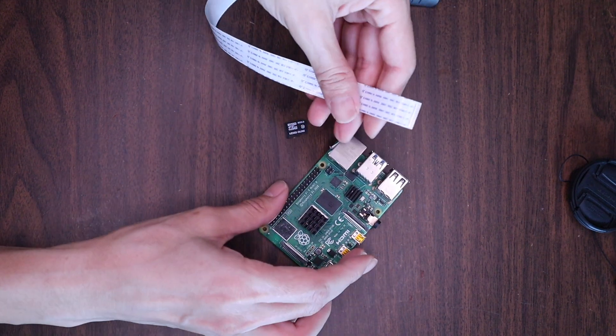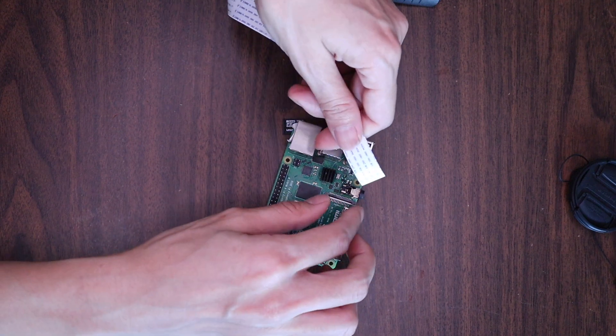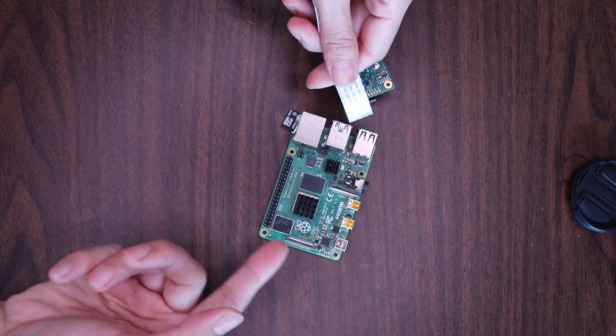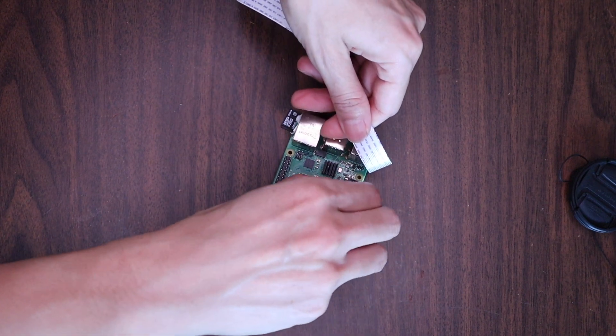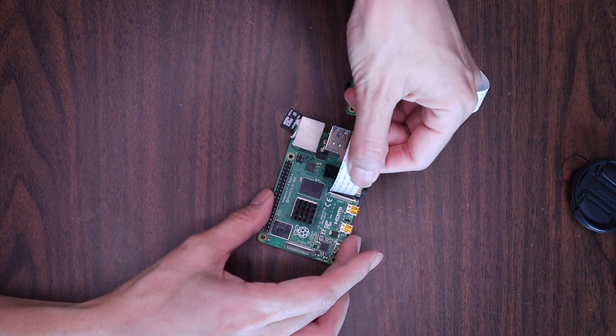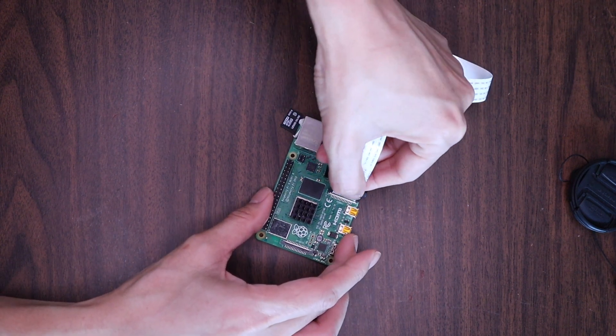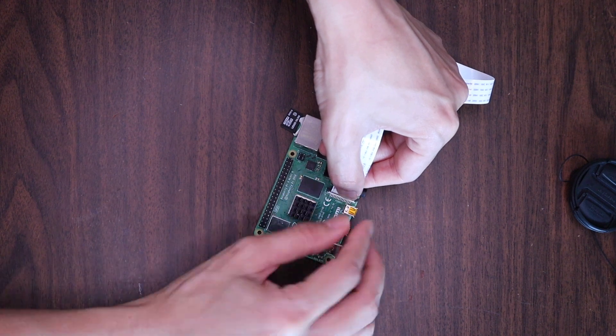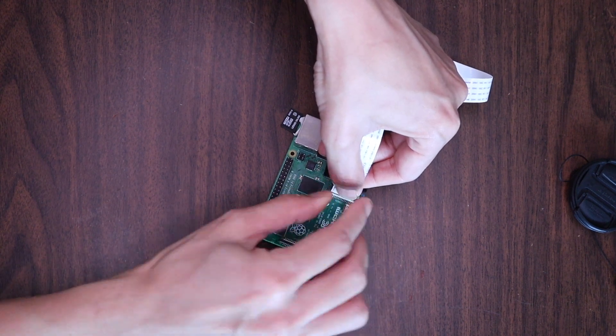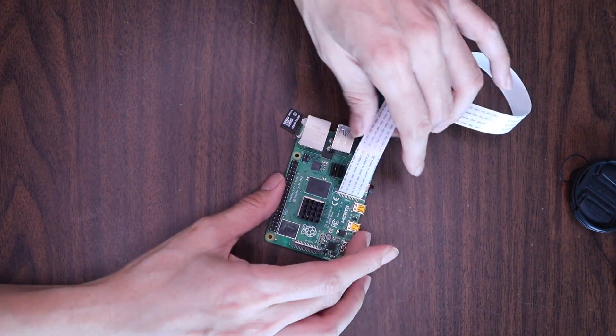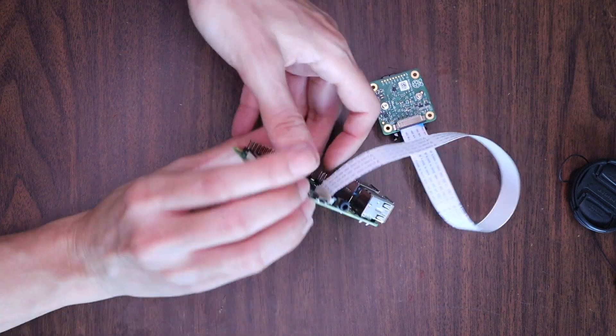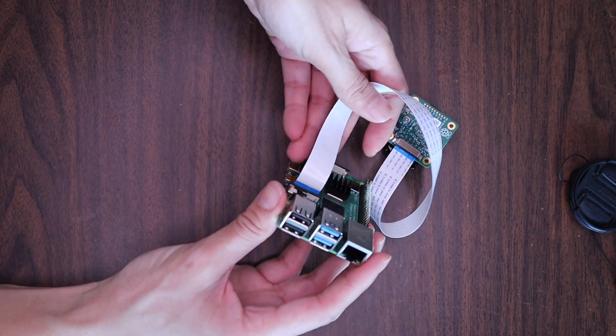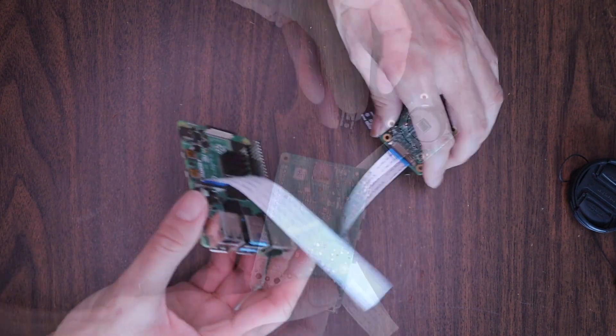Next, we will attach the other end of the ribbon to our Raspberry Pi. Same process. Pull up on the black piece, and then slide the end of the ribbon cable down firmly, and then press the black piece down firmly. The silver part should be on this side, and the blue part should be on this side.